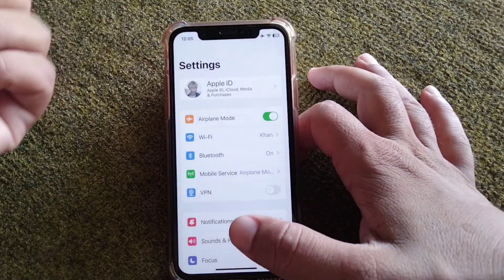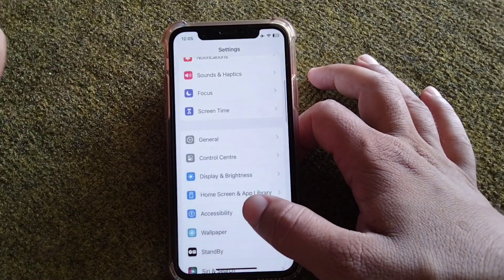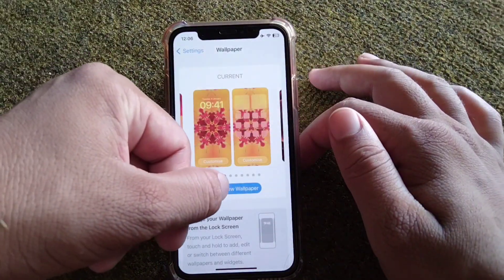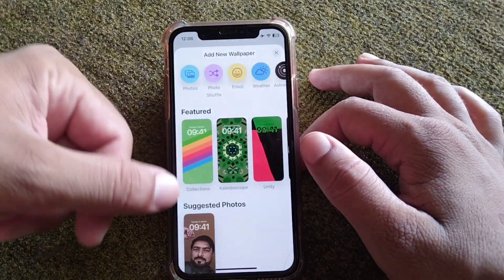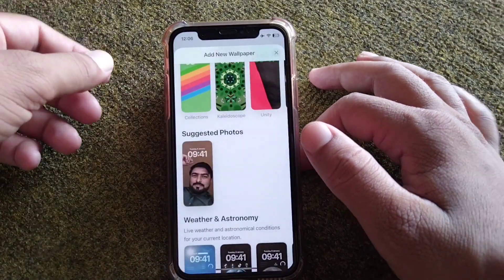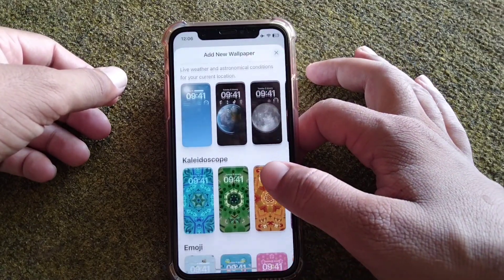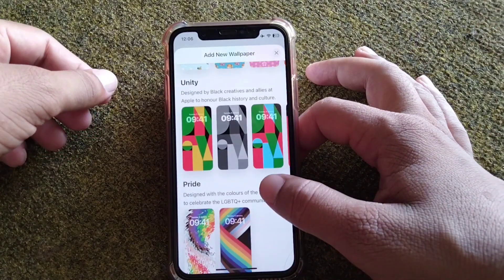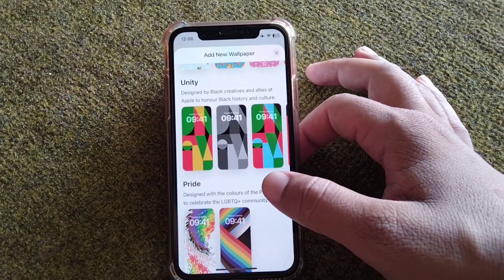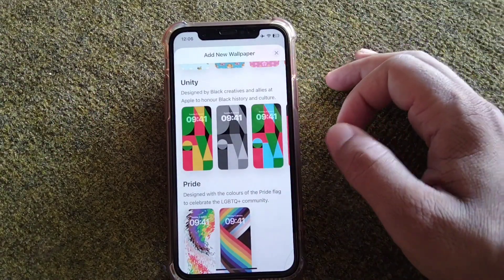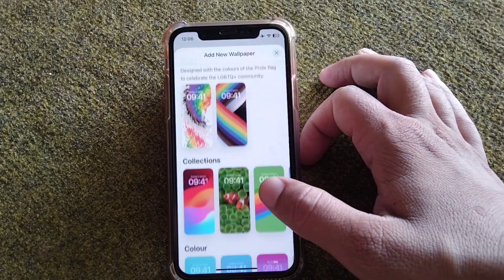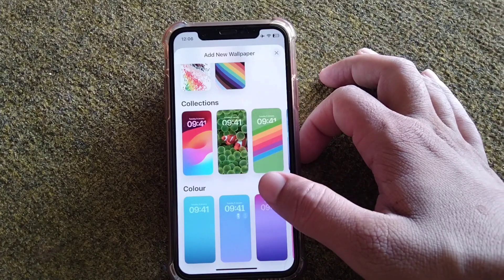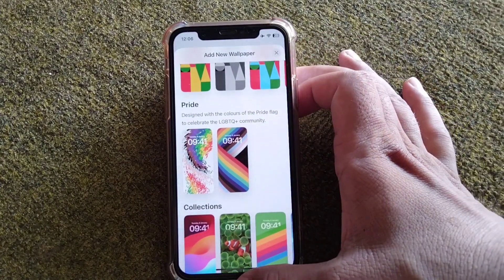Open Settings on your iPhone, then tap on Wallpaper and tap on Add New Wallpaper. From here you can see the different wallpapers available in iOS 17. There is no live wallpaper option in iOS 17, and you cannot apply live wallpapers from here.